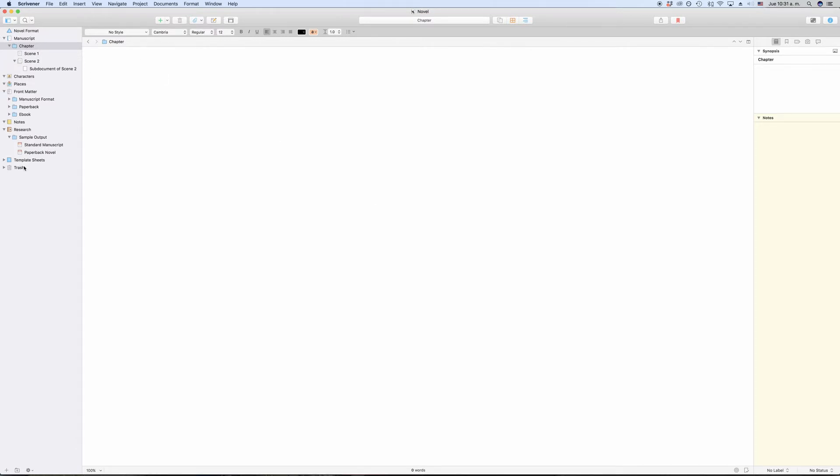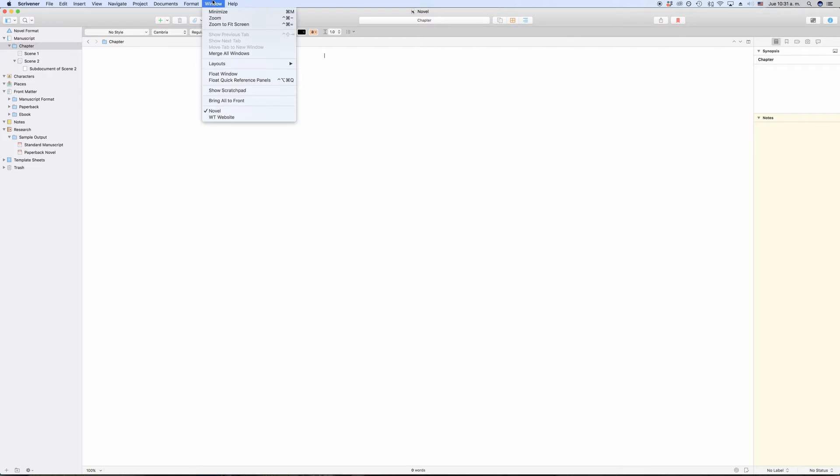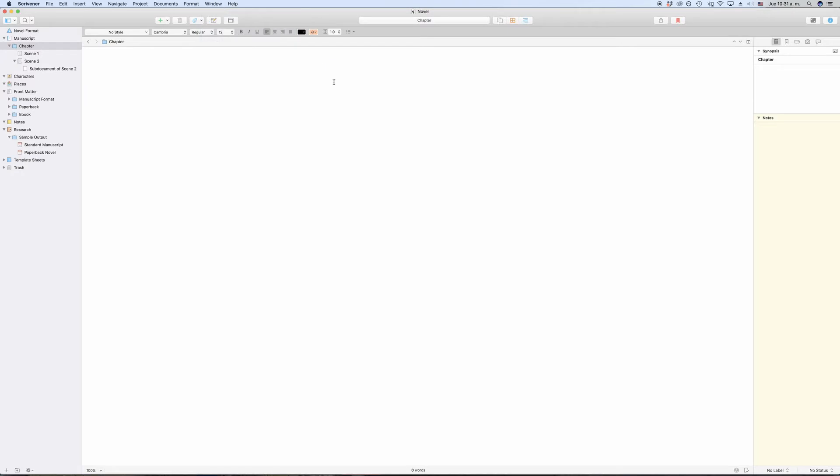In case you can't see the binder, you might be using a custom layout template. In order to see the binder, just go to Window Layouts Default and you should see the binder on the left side now.